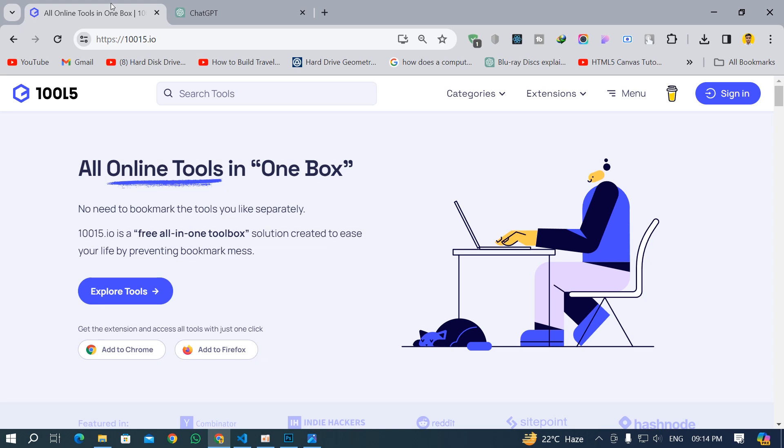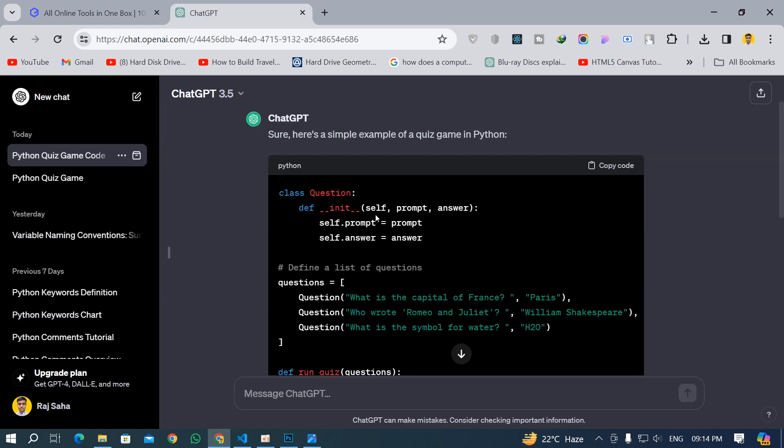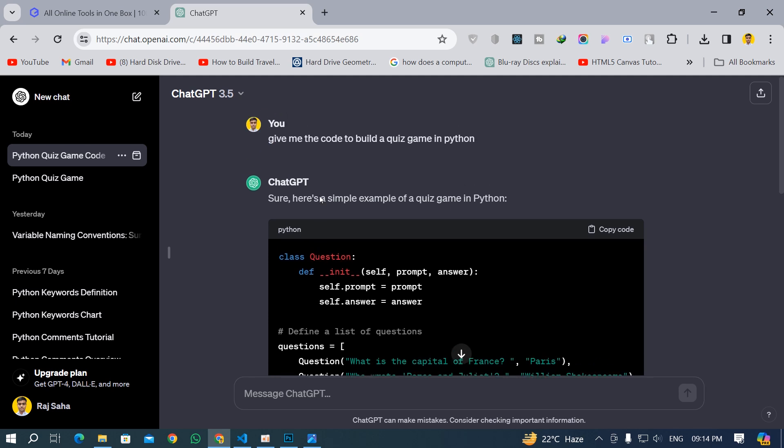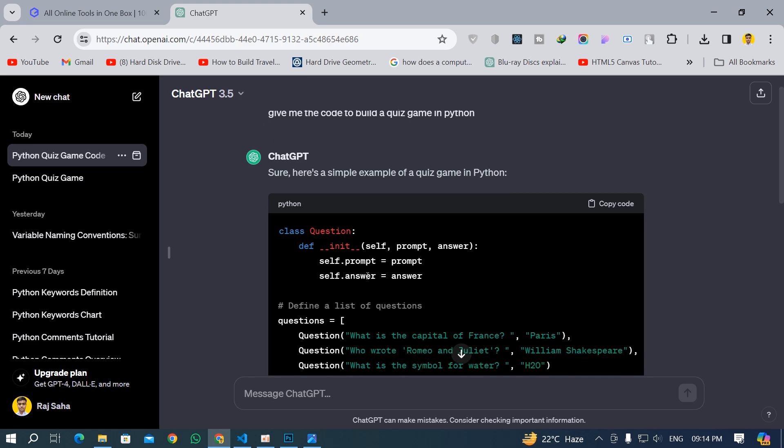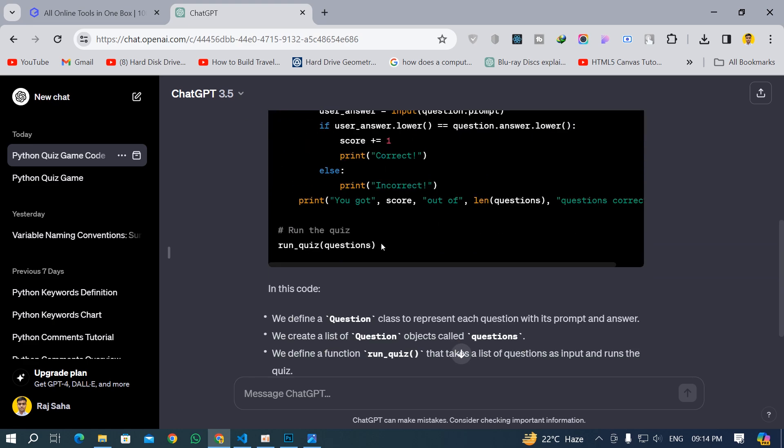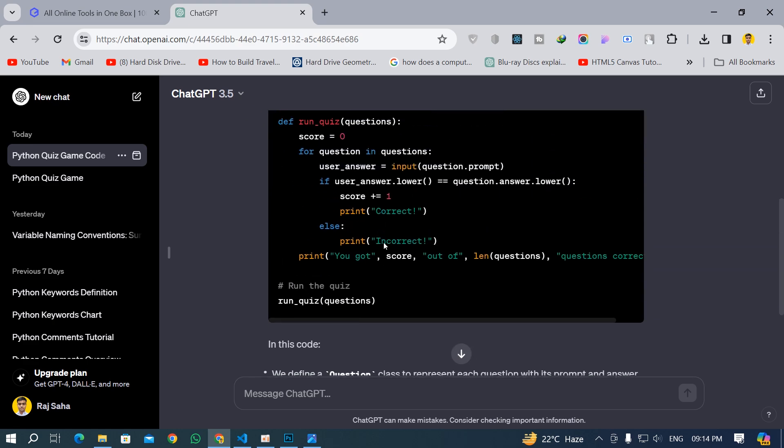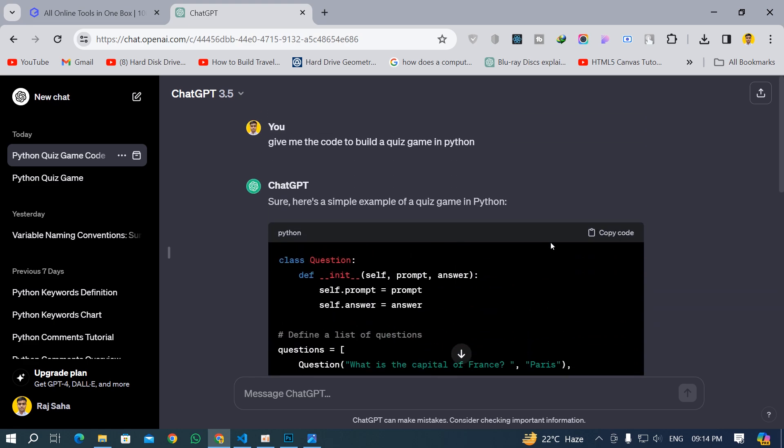So what I have done is basically I opened up ChatGPT and I found this code. I gave the prompt 'give me the code to build a quiz game in Python.' This is the code which ChatGPT gave me. I am just going to click on this copy code button and the code is copied.